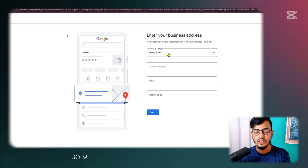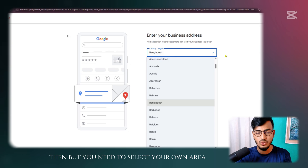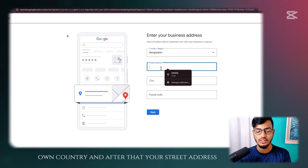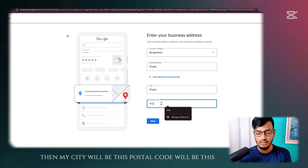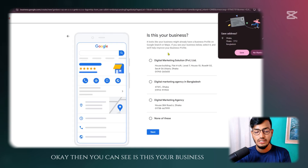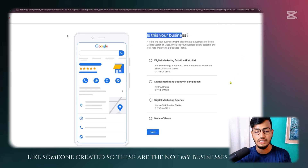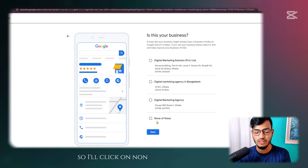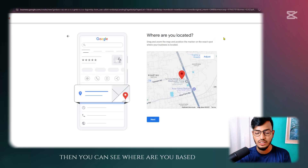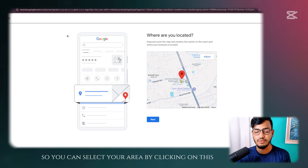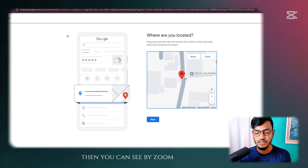Enter your business address. My business is in Bangladesh, so I'll select Bangladesh in the country/region field — but you need to select your own country. Enter your street address, city, and postal code, then click Next. You may see suggested existing businesses — these are not mine, so I'll click 'None of these' and go Next. Then you see 'Where are you based?' — select your area by clicking on the map.